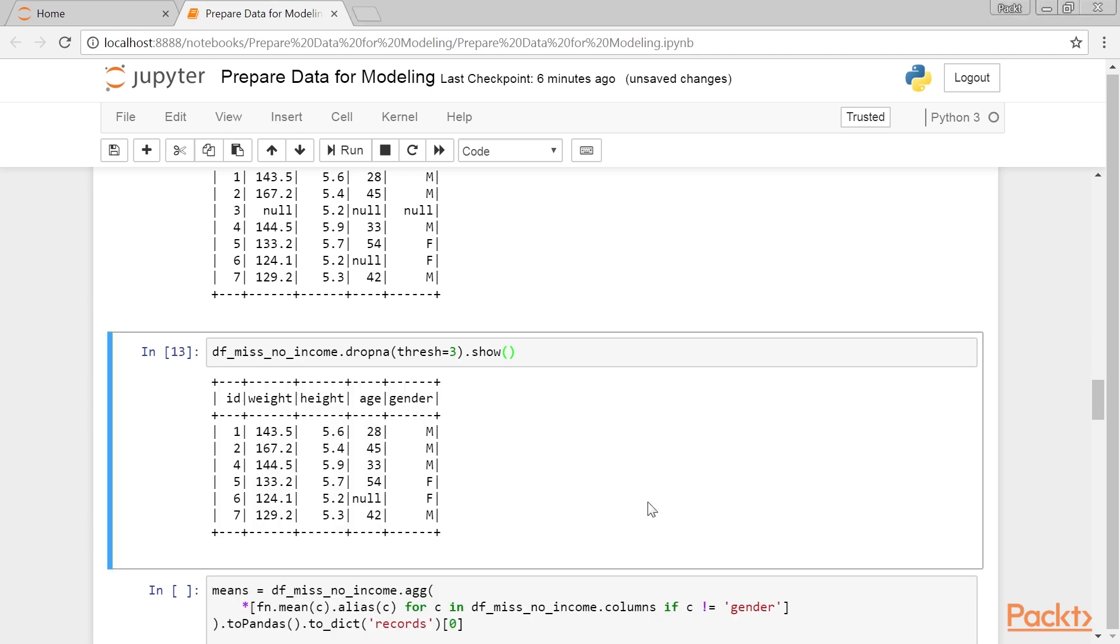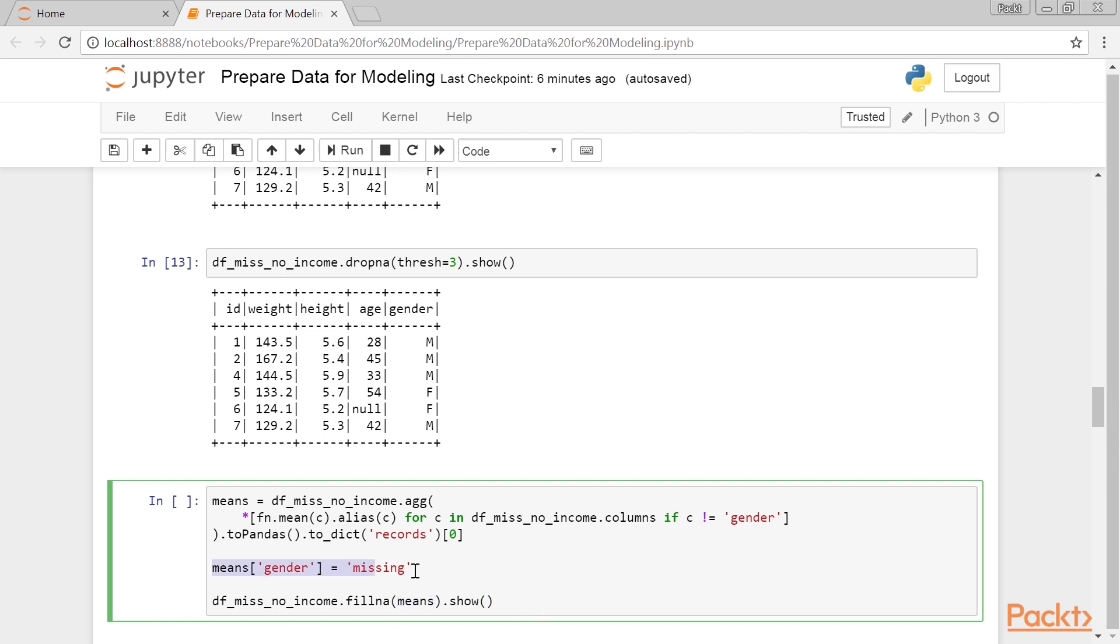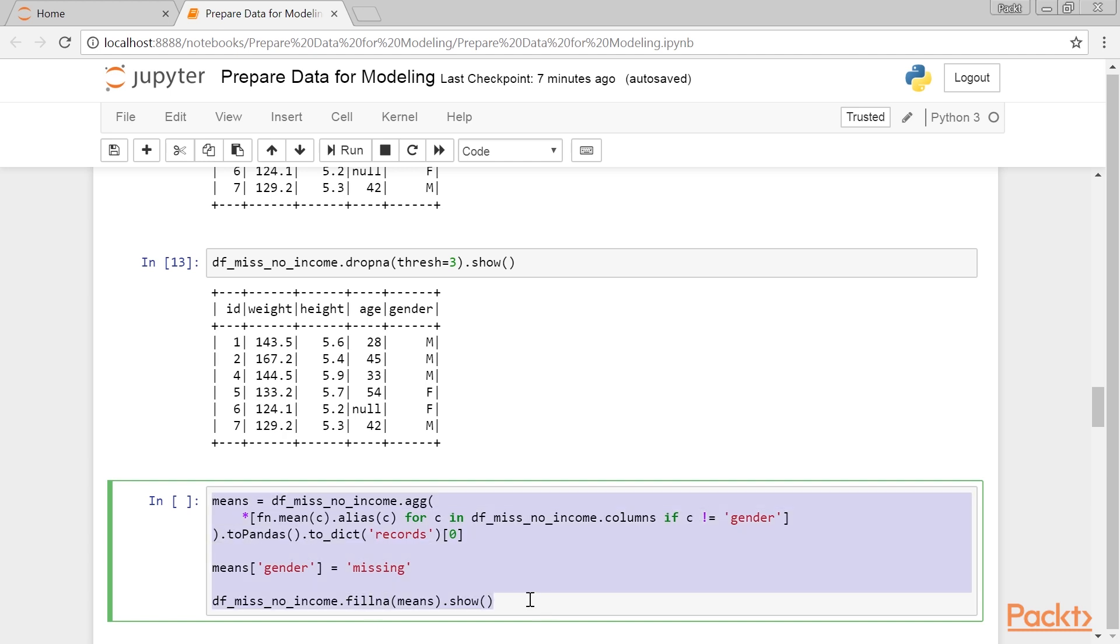On the other hand, if we want to impute the observations, we can use the fillNA method. This method accepts a single integer, float, or string. All missing values in the whole dataset will then be filled in with that value. We can also pass a dictionary like this. This has the same limitation, in that you can only pass an integer, float, or string. If we want to impute a mean, median, or other calculated value, we need to first calculate the value, create a dictionary with such values, and then pass it to the fillNA method. Here's how we do it.